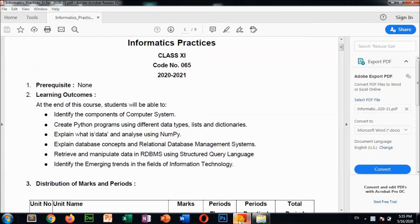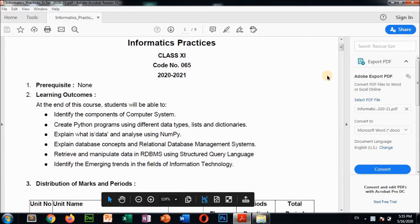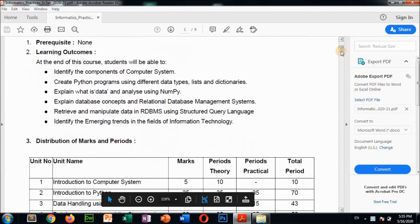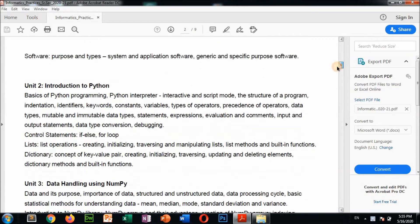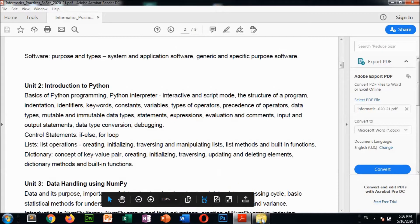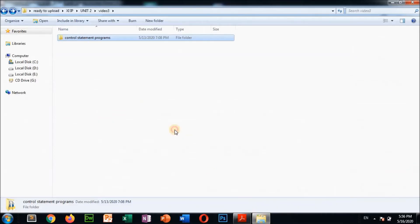Hello everyone, welcome again to my channel. Today we are going to discuss another topic from your IP syllabus — from Unit 2. We have already discussed some topics and basic Python programs. In today's class we are going to discuss control statements: if-else and loops. Control statements, conditional statements, or decision-making statements — we will look at these practically through programs.